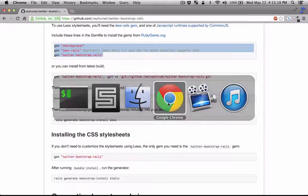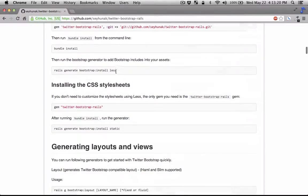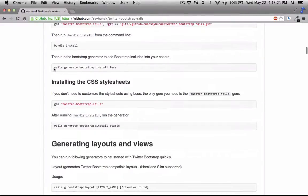Let's go back to the documentation and see how we can install it. Right here with the Rails Generate Bootstrap Install Less.